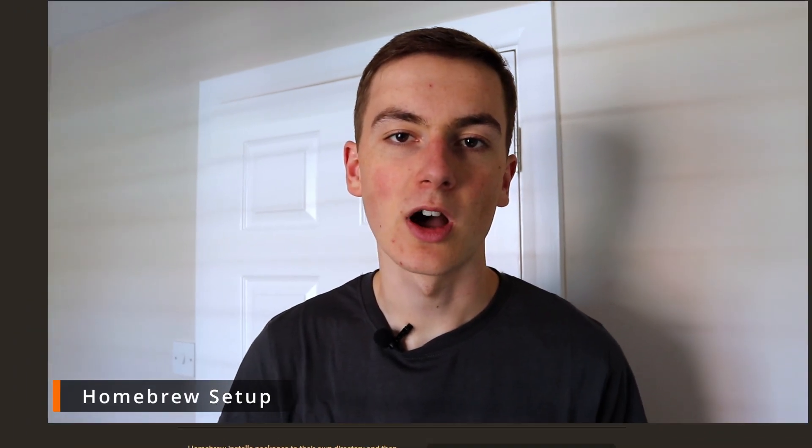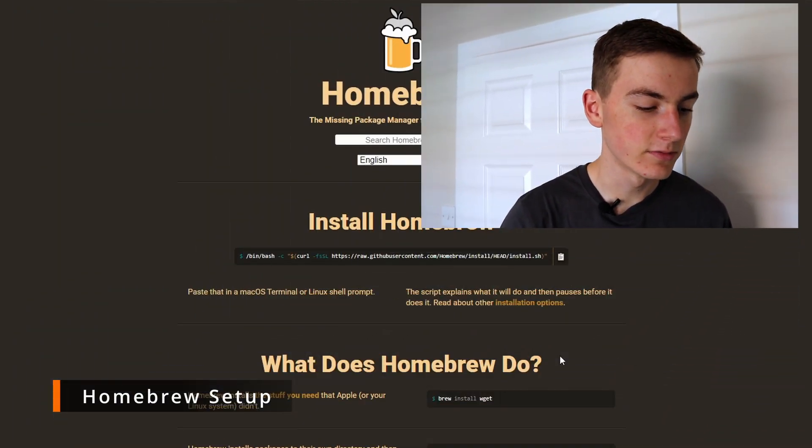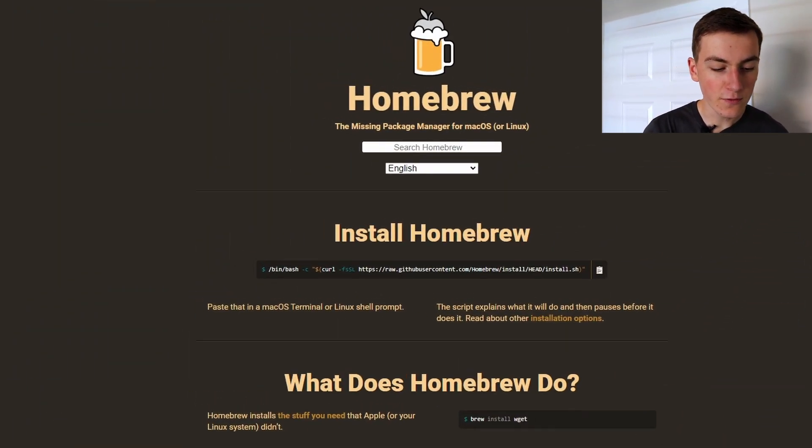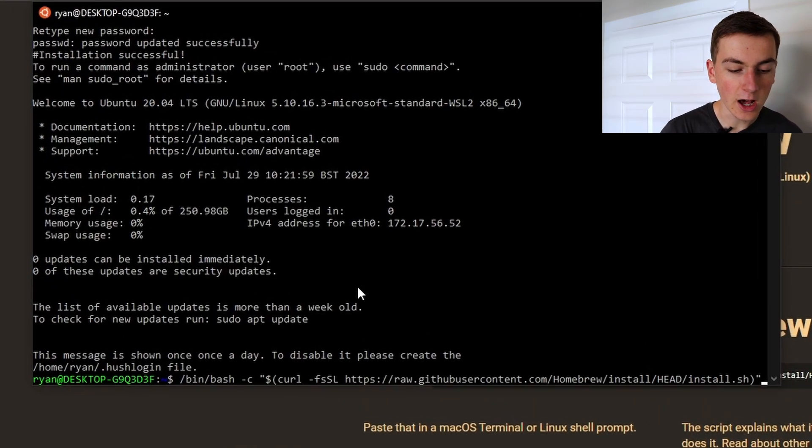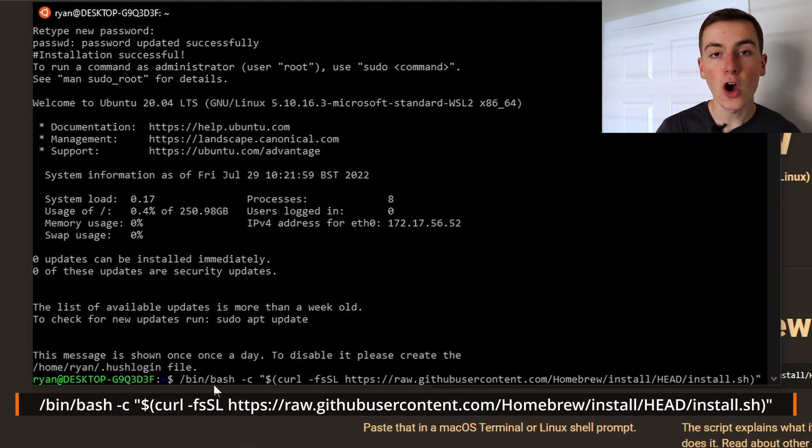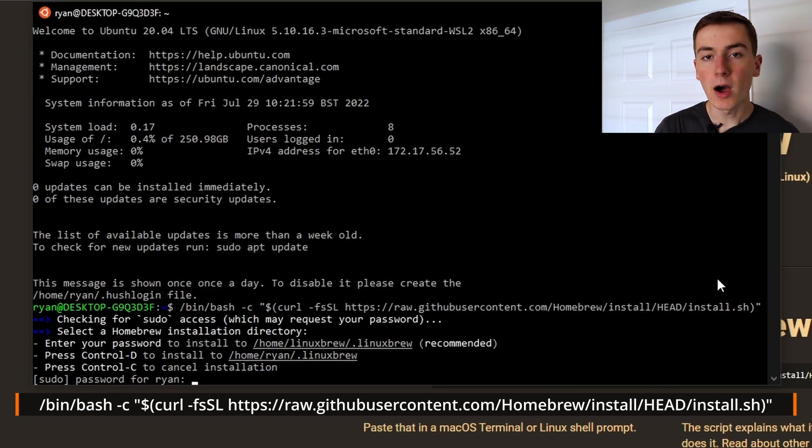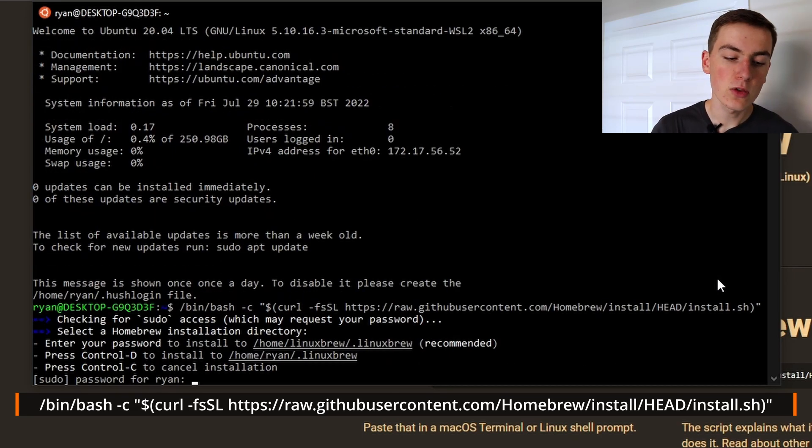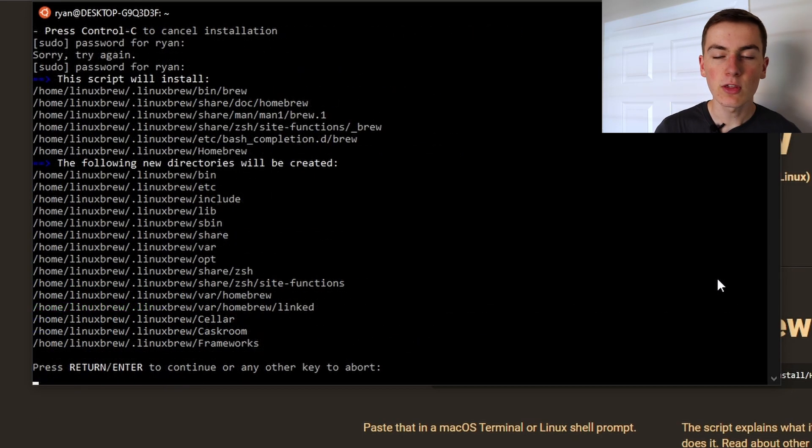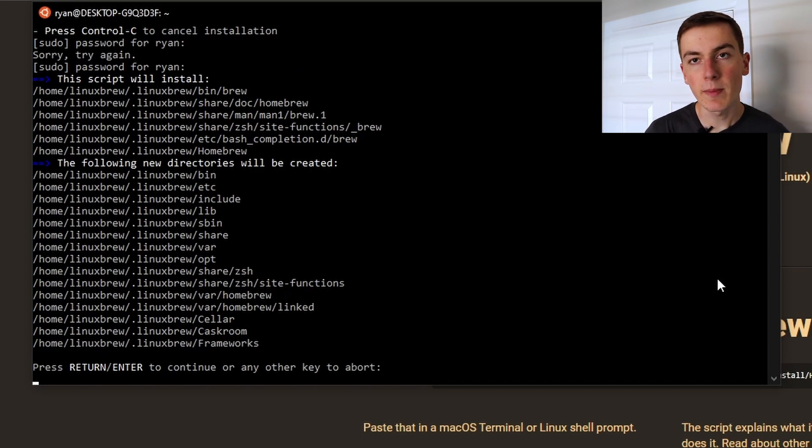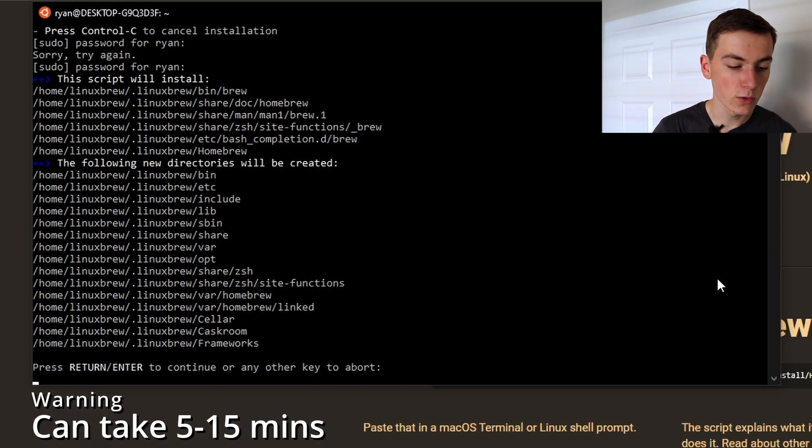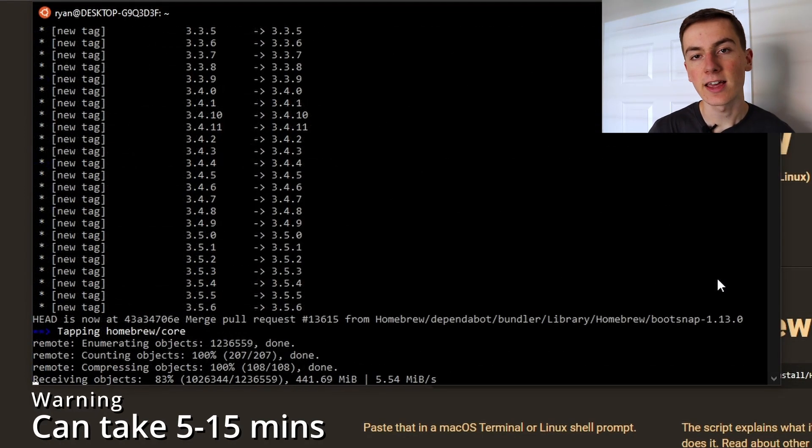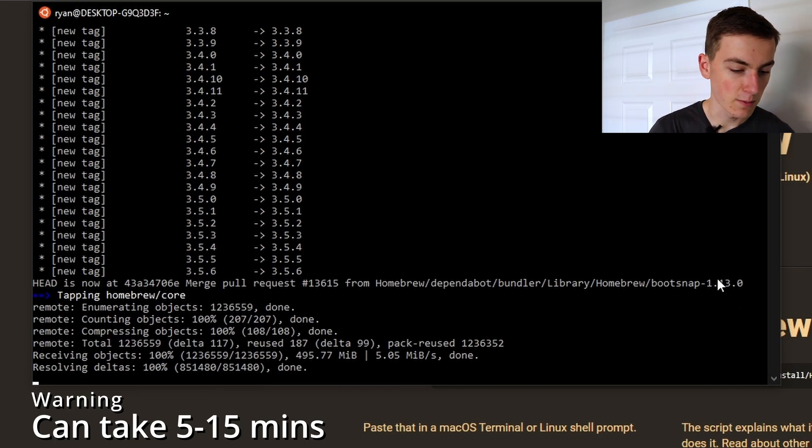Before we can install the Carbon language we first need to install Homebrew which will then allow us to install Carbon later. To do this we need to run the following command in our Linux machine which will fetch and run the Homebrew install script. It might prompt you for your Linux password again so make sure you put this in, and then it's going to let us know all the packages and directories it's going to install and create for us so we just need to click enter to confirm this.